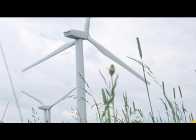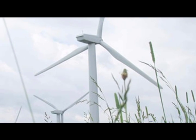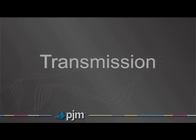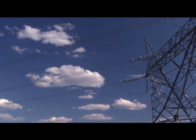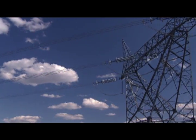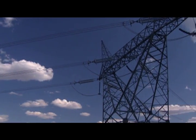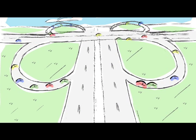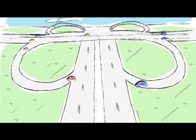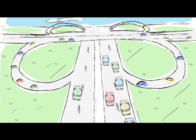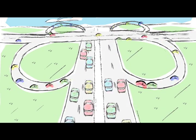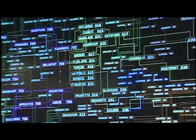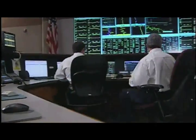The electricity generated from these different sources moves over the transmission part of the grid. Transmission is the transfer of power — it moves very large amounts of electricity at high voltages over long distances, getting it closer to where it will be used. If you think about our road system again, transmission lines are like the interstate highways and major roads that get you across the state or across the country, but not all the way to your destination. The U.S. electricity grid is managed through distribution companies and regional operators like PJM.